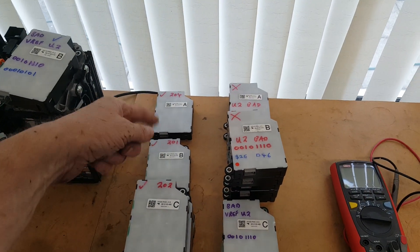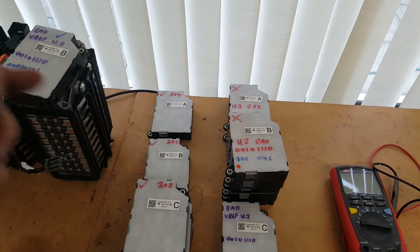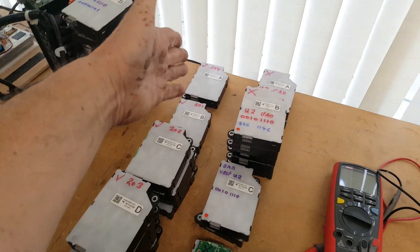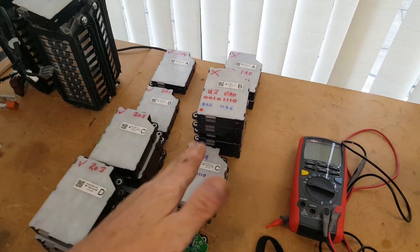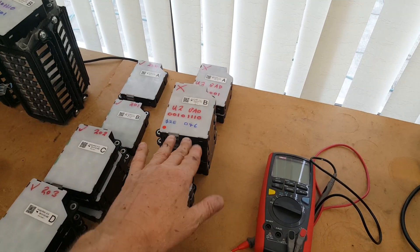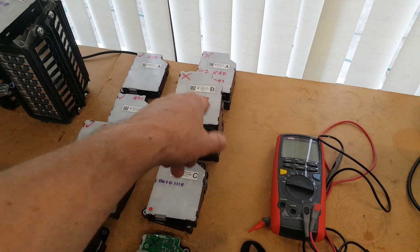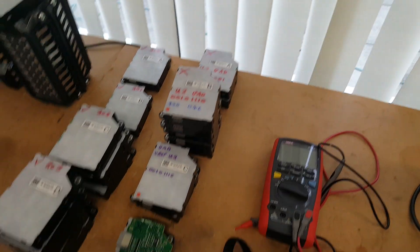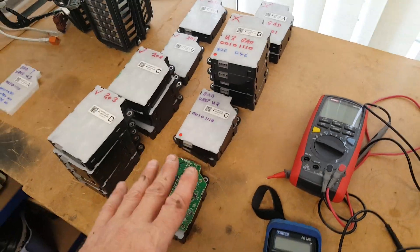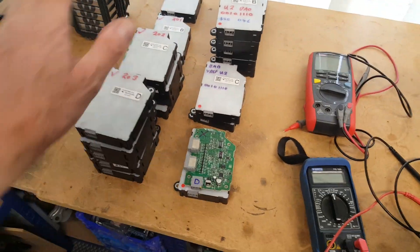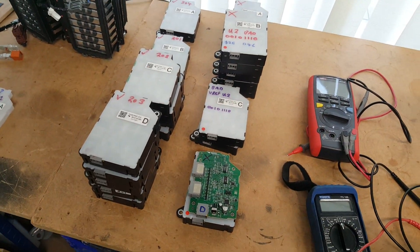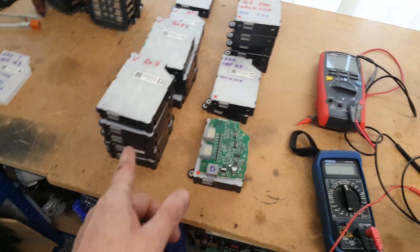I've only got one each spare of an A and a B because they seem to be the ones that fail the most. I've got a big pile of dead B boards and dead A boards. The others not so quite so bad, so I've got plenty of stock of those.